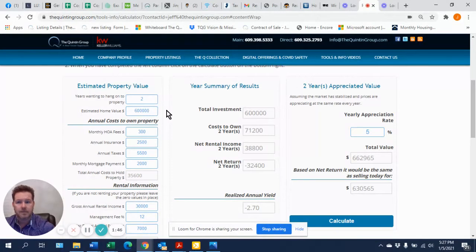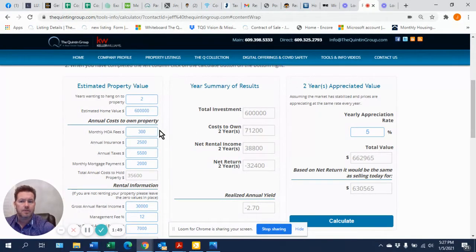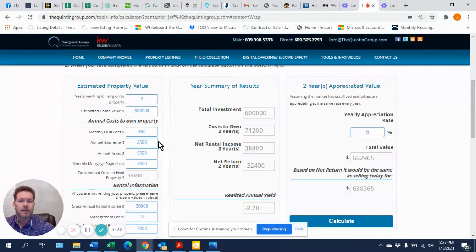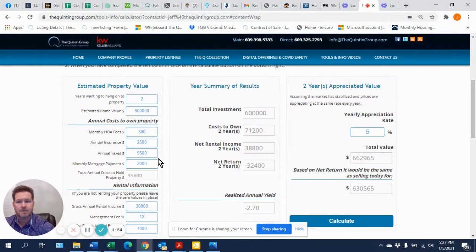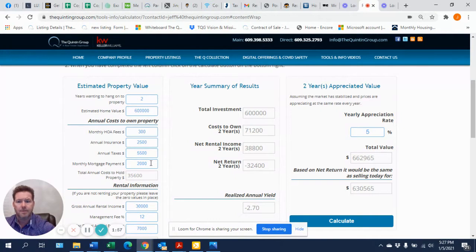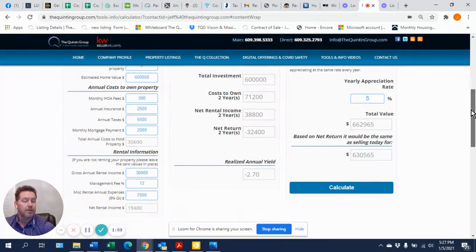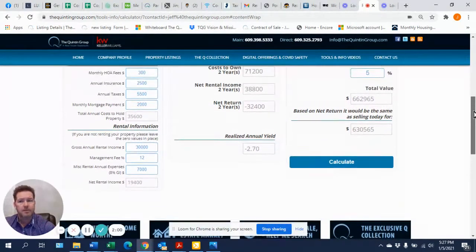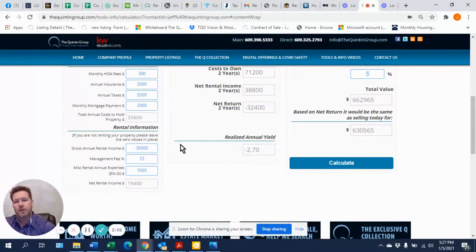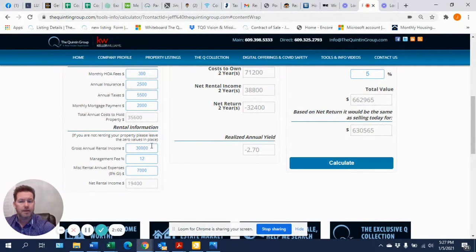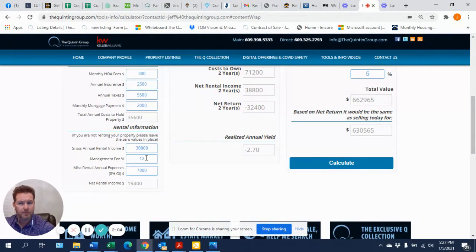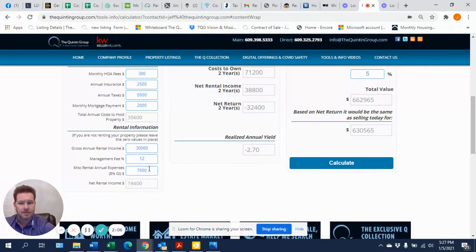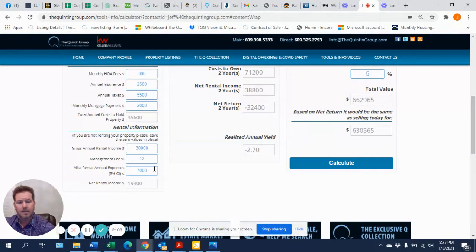We plugged in these numbers: $300 a month for maintenance, $2,500 right now on annual insurance, $5,500 for taxes, $2,000 was a mortgage. They owed about $400,000 or so. And then we plugged in here that they rent the property. How much do you get? $30,000 annual rent. They paid a realtor to handle the rentals. This is 12%. They've got about $7,000 in other additional expenses - cable, electric, water, sewer, you name it.